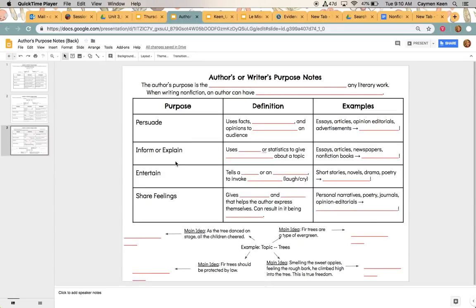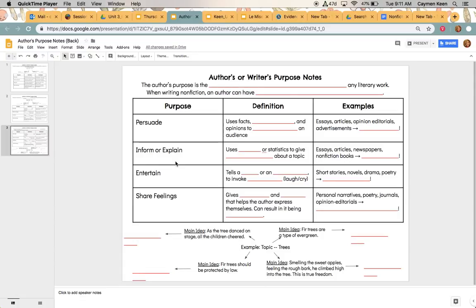Okay, so what we're going to do is we are going to fill out these author's or writer's purpose notes. Obviously, I'm not here with you in class, so I figured we would just do this together. Please feel free at any point to pause the video to get caught up if I'm moving too fast, but I want to make sure that you have all of these notes with any explanation that you might need.